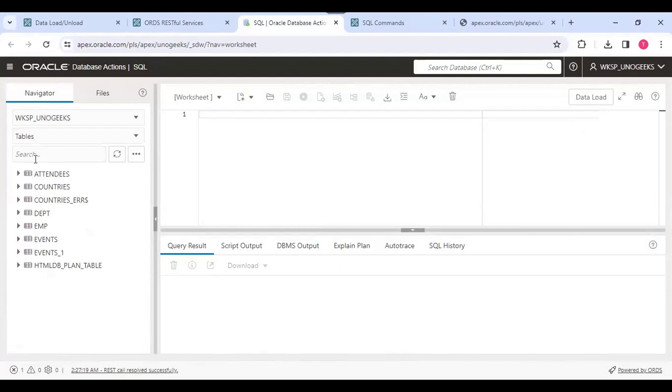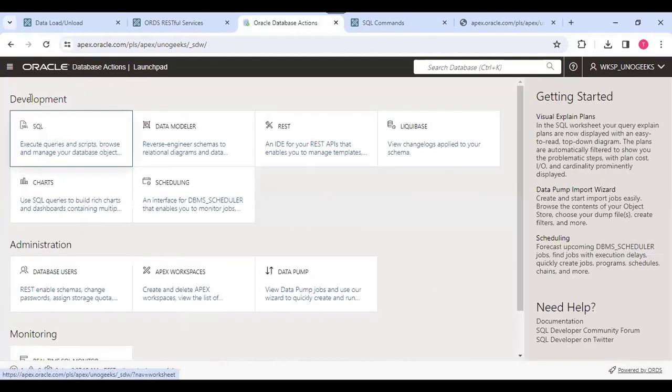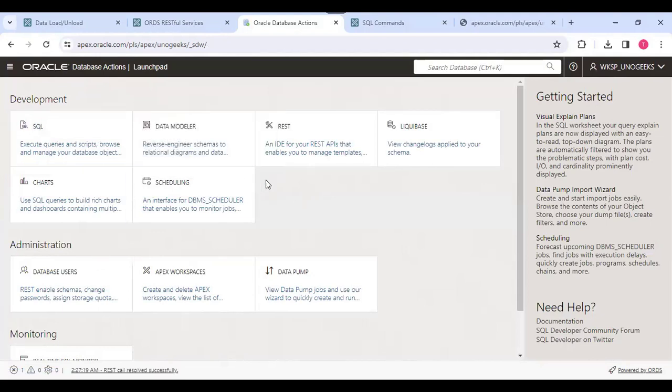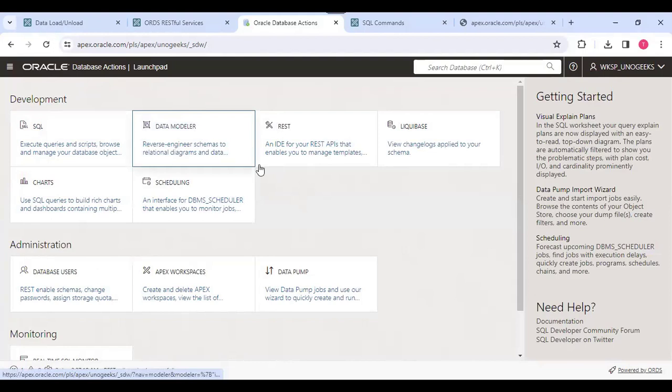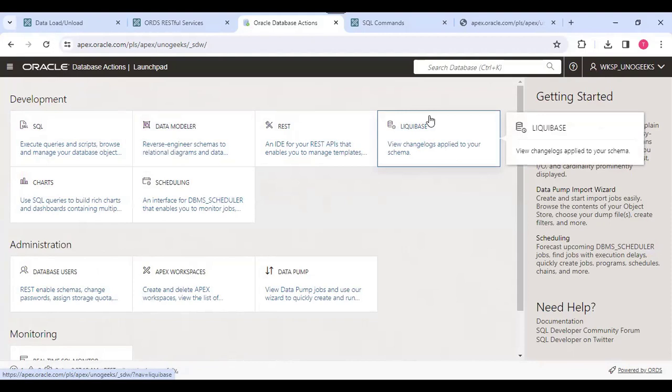Here we can see our tables, our schema, and there are some database actions here. We can also write SQL queries and execute them, and we can see the data modeler and REST capabilities. There is also an option to use Liquibase.